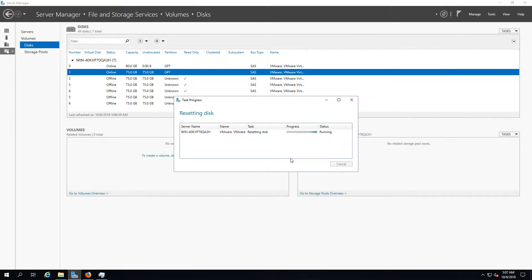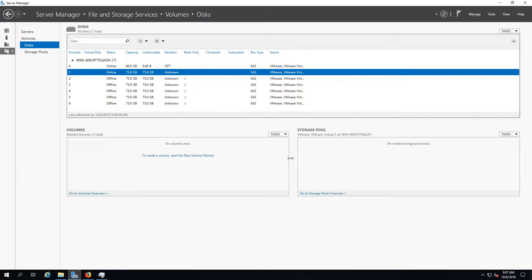Which is a shame, but it's not the end of the universe because we can do that from the well-known Server Manager which we've been used to since Windows Server 2012. Nothing has changed when it comes to the visual and procedures — they're pretty much the same still.